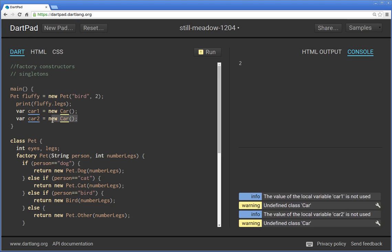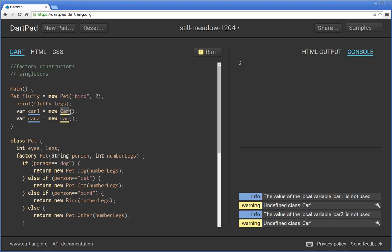and both of these cars were using factory constructors, car one and car two would be the exact same object. You're simply pointing all to that one instantiated object. So why is this important and why would you do something like that. It depends on what you're looking for.